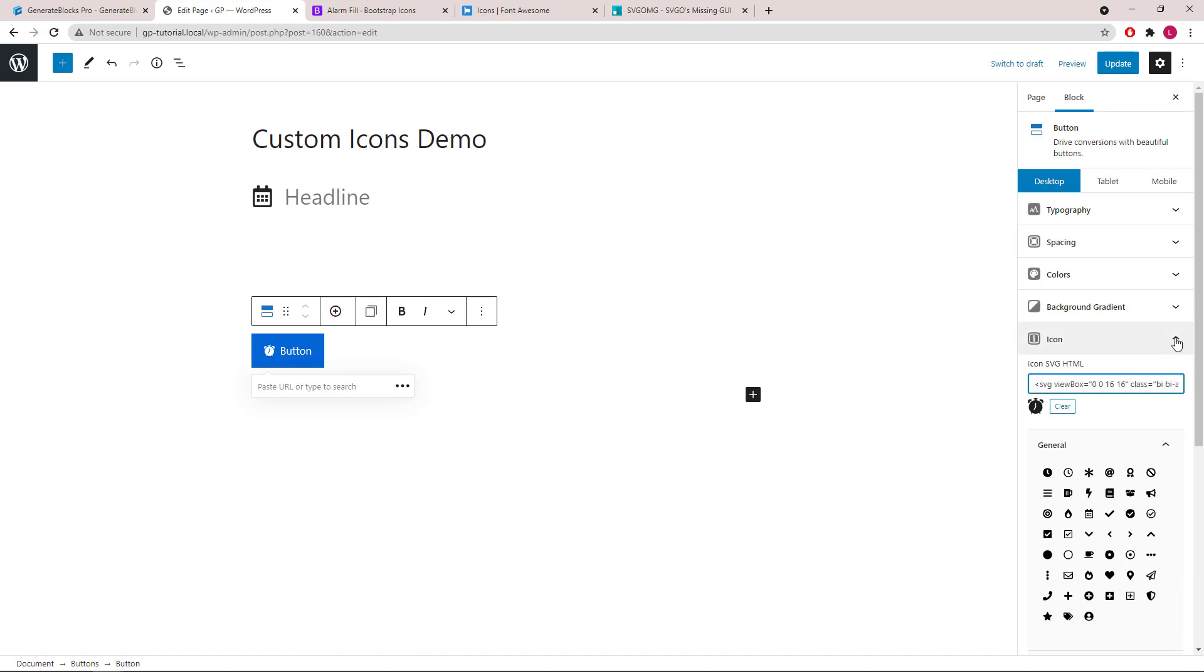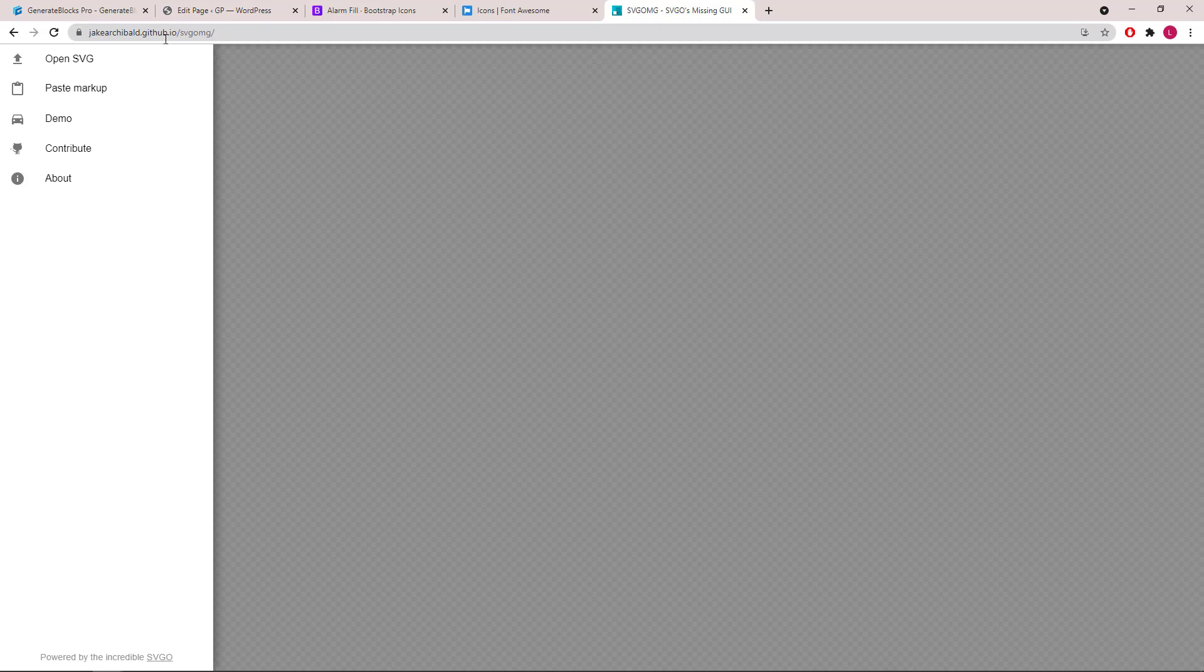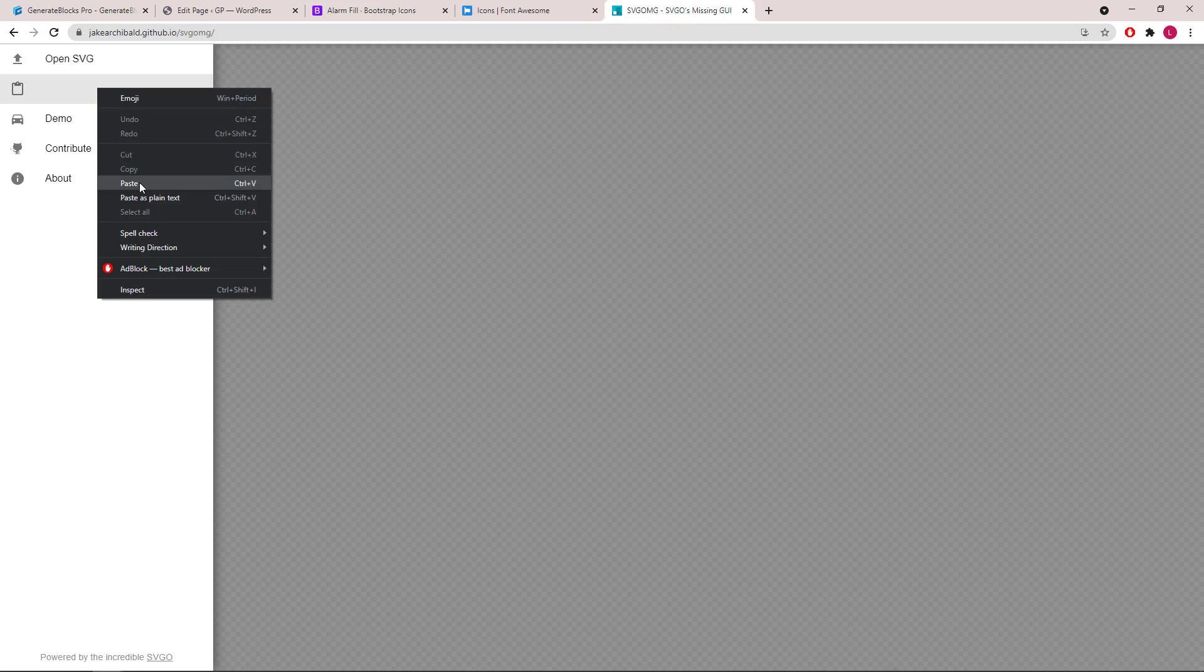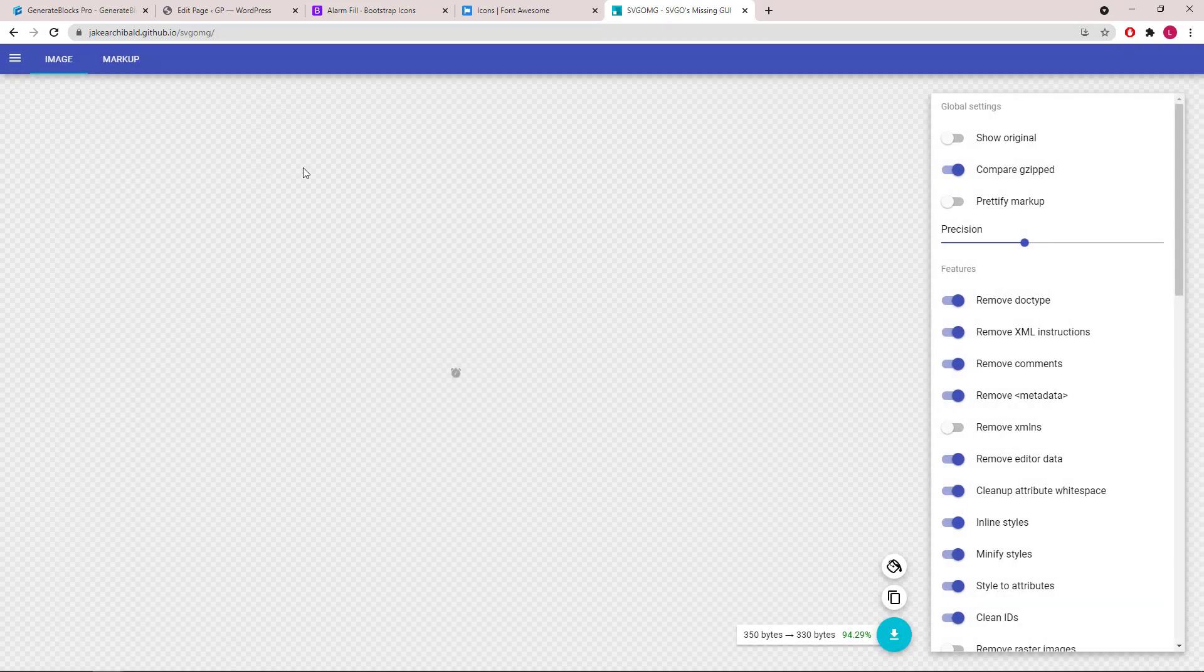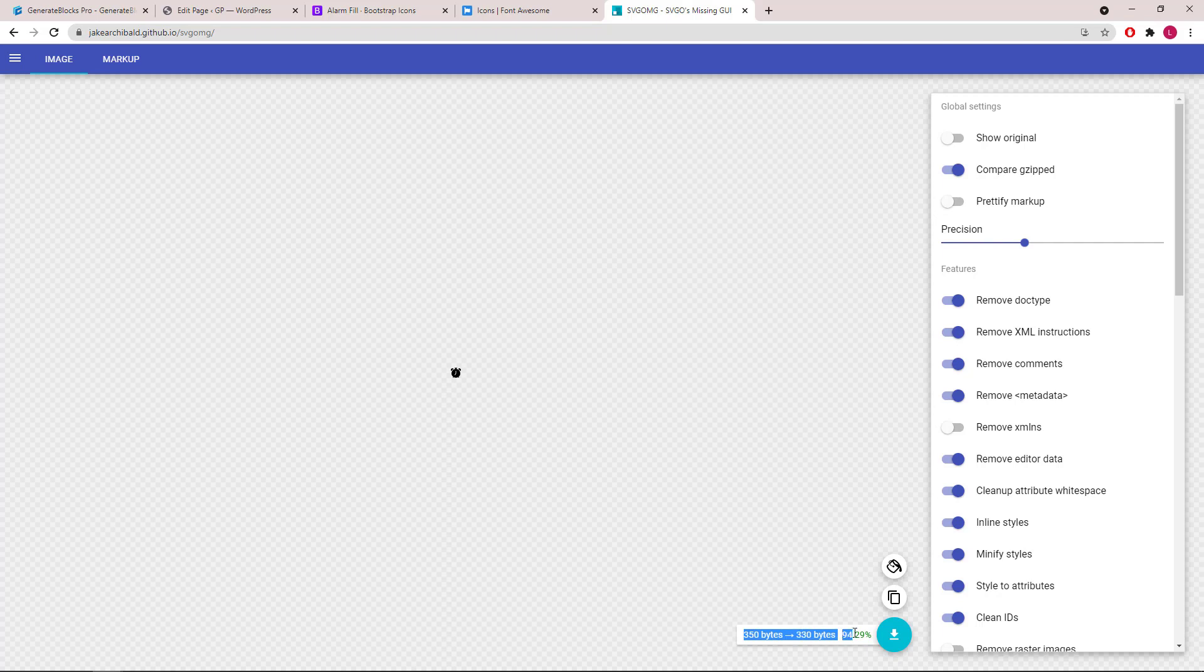I would also recommend optimizing your SVG icon using a site like this. I will provide the link in the description below. So we will click Paste Markup, paste in the code, and you can see that the file size is reduced by 20 bytes.